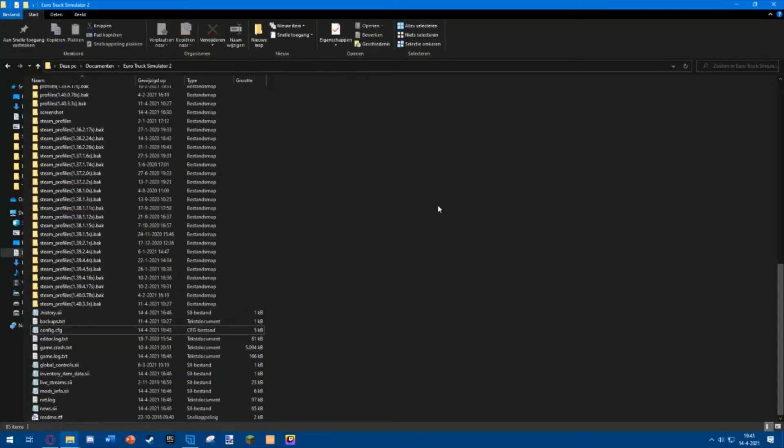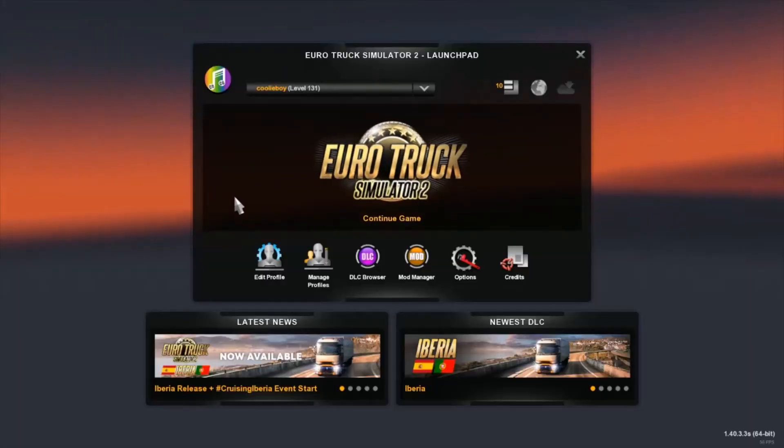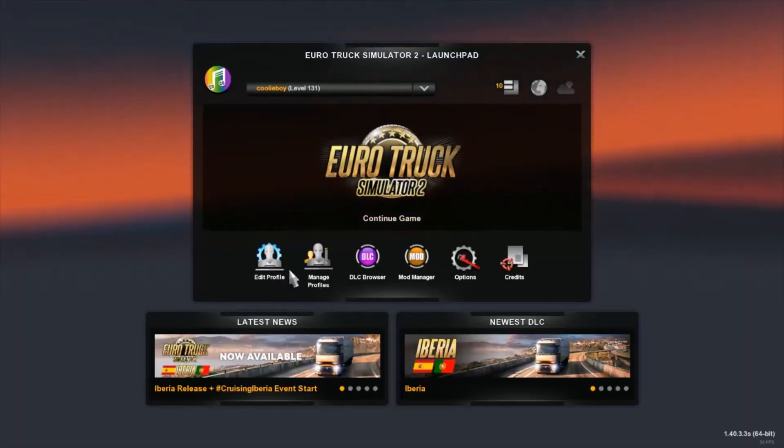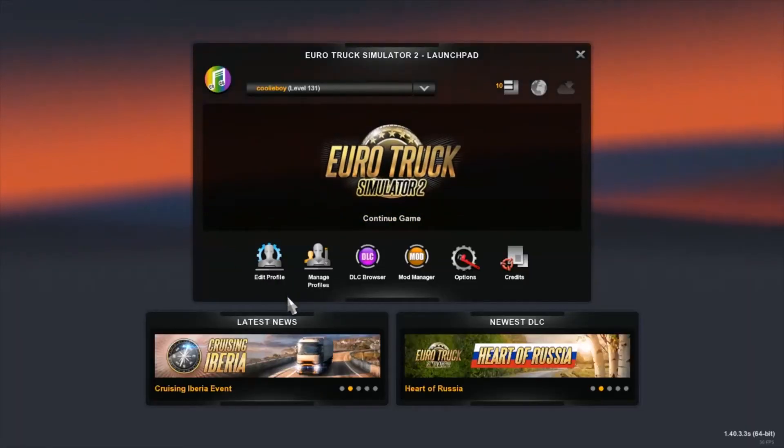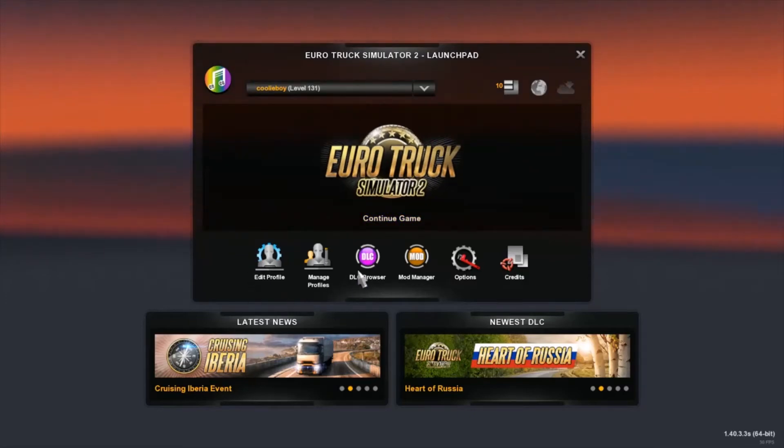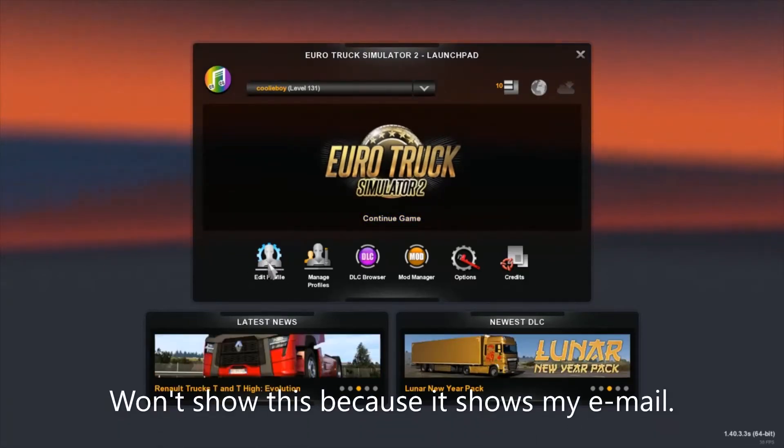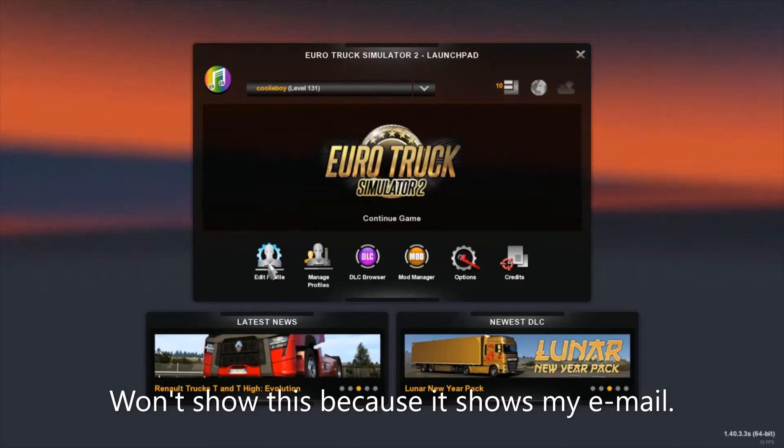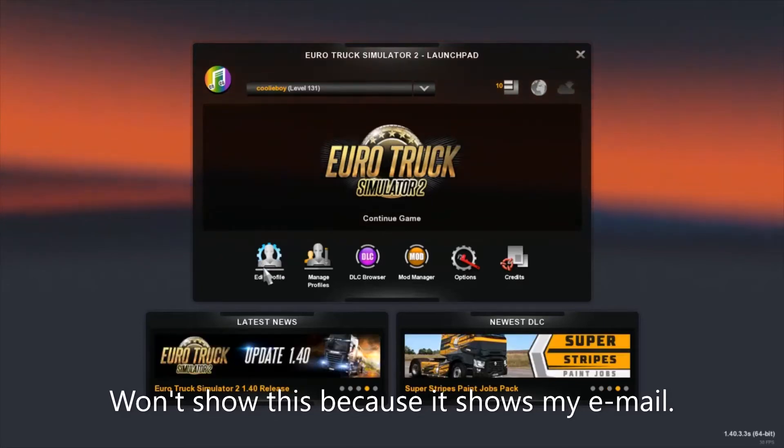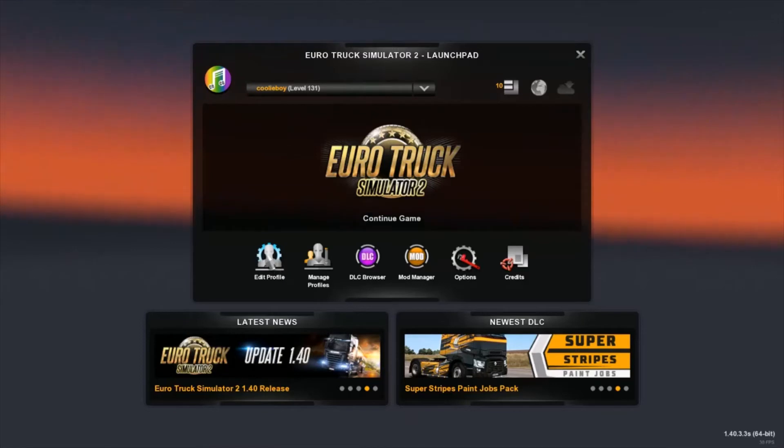What you want to do now is simply load up your profile. If you're in the menu, you want to make sure your profile is local. You can do that by going to Edit Profile and then deselecting Use Steam Cloud. Then your profile won't be in the cloud anymore and will be on your PC, which we need.